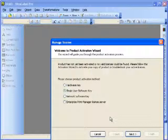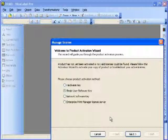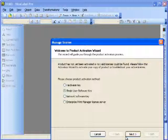Then I'll choose if I want to do the Hardware Key, a Single User Software Key, the Network Edition, or the Enterprise Print Manager License Server. I'm going to do the Single User Software Key. You'll want to put this in if you are doing the Electronic License.